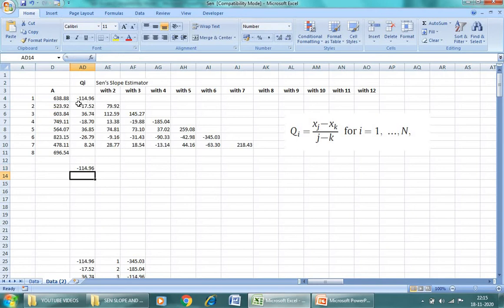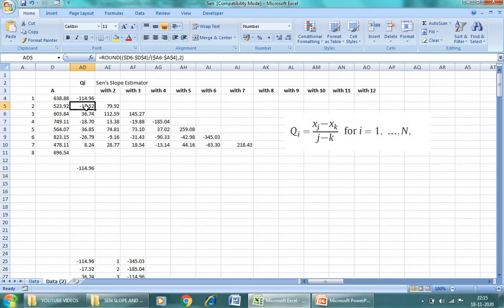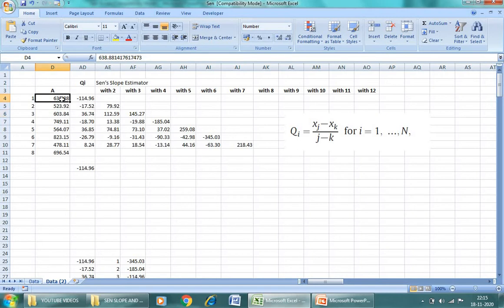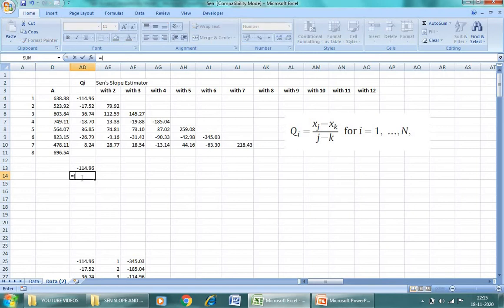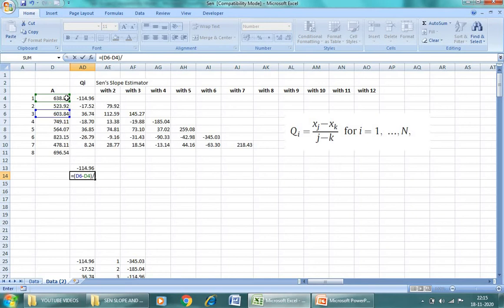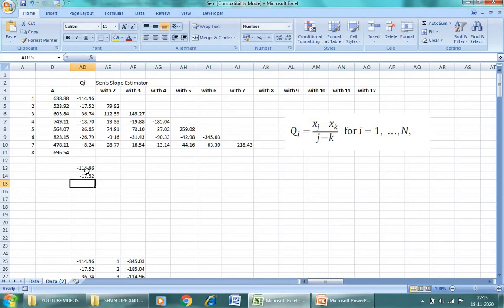Now we will move further down. So what we will do - this will be equal to the difference of this value minus this value, means third minus first. So that will be equal to this minus this one. See, similarly we will do for others.